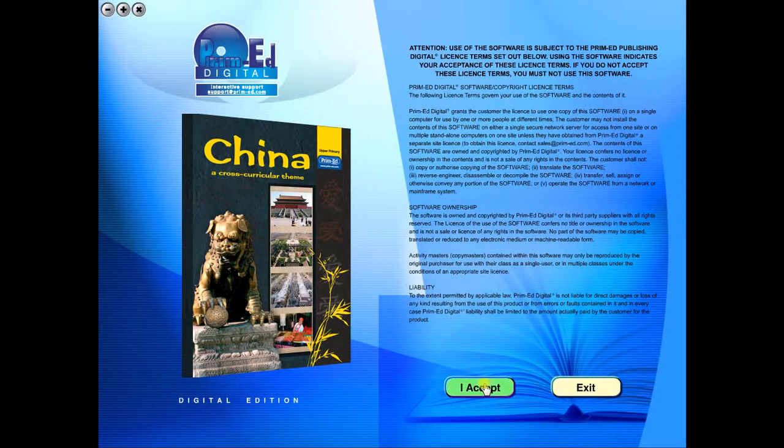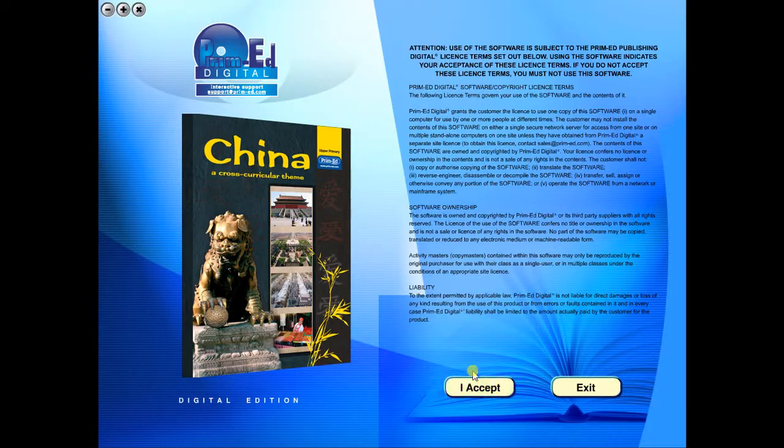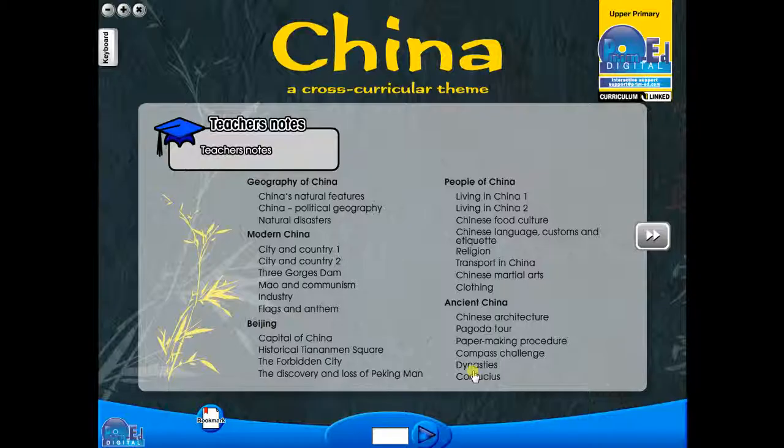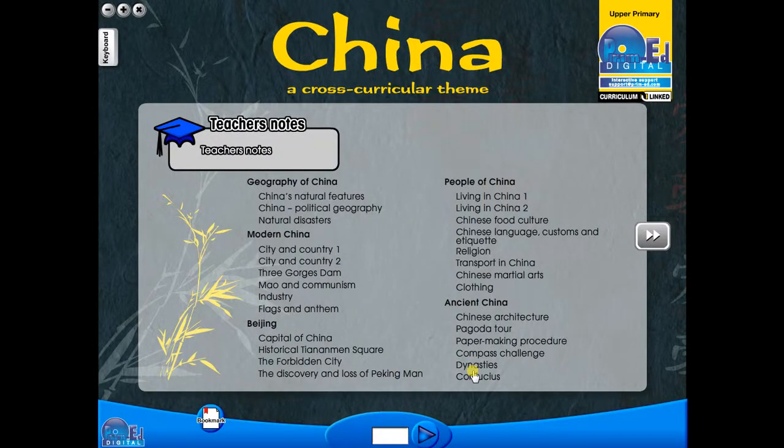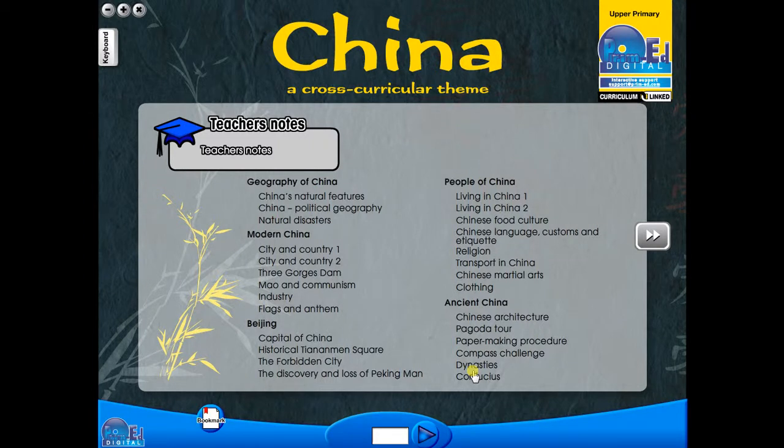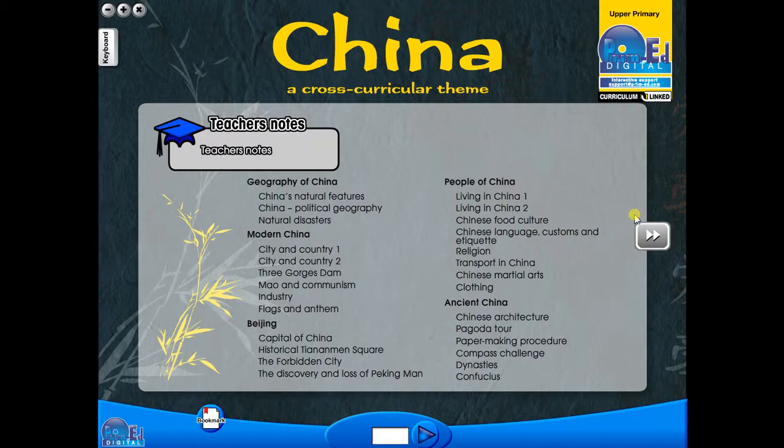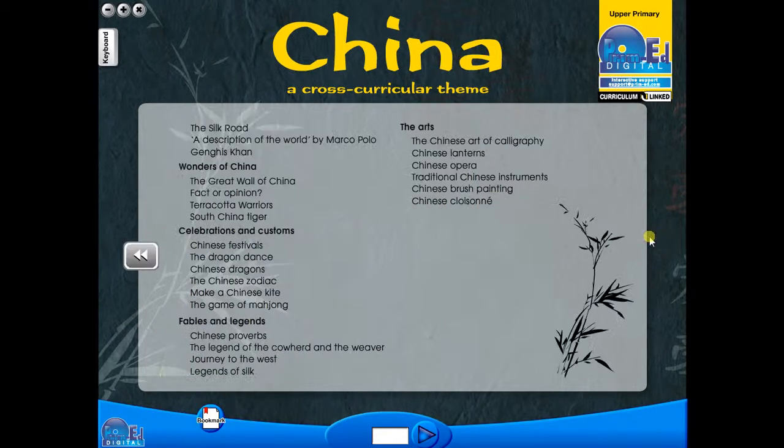To begin, click on the accept icon to enter the eBook main menu. We are now looking at the main menu which shows every topic in the eBook. Use the arrows to show additional menu pages like so.